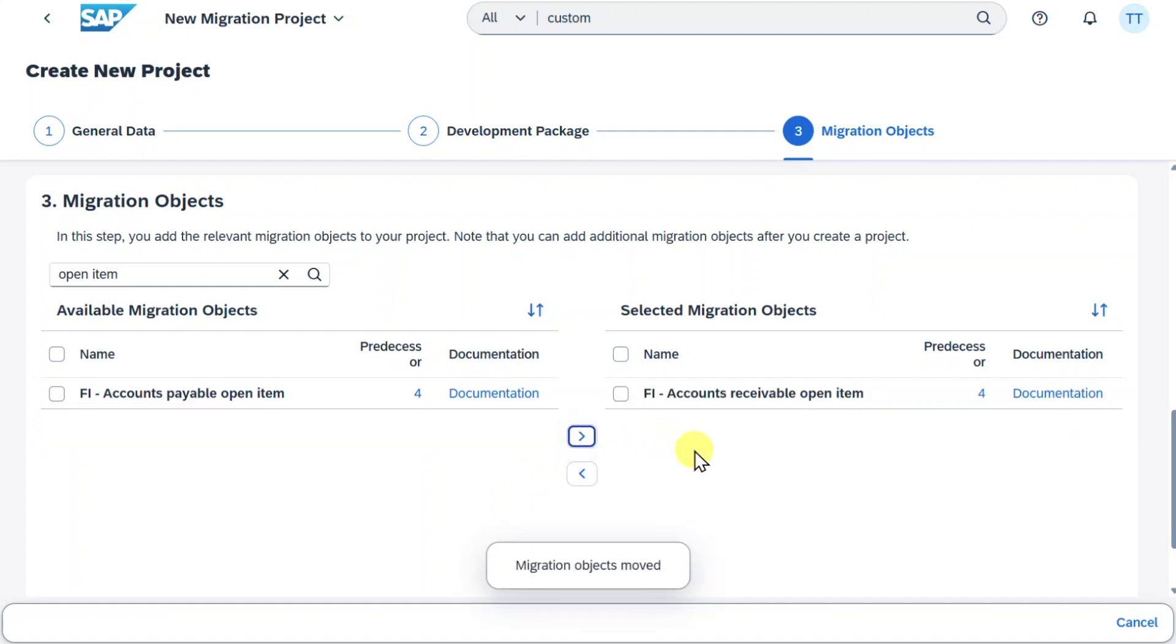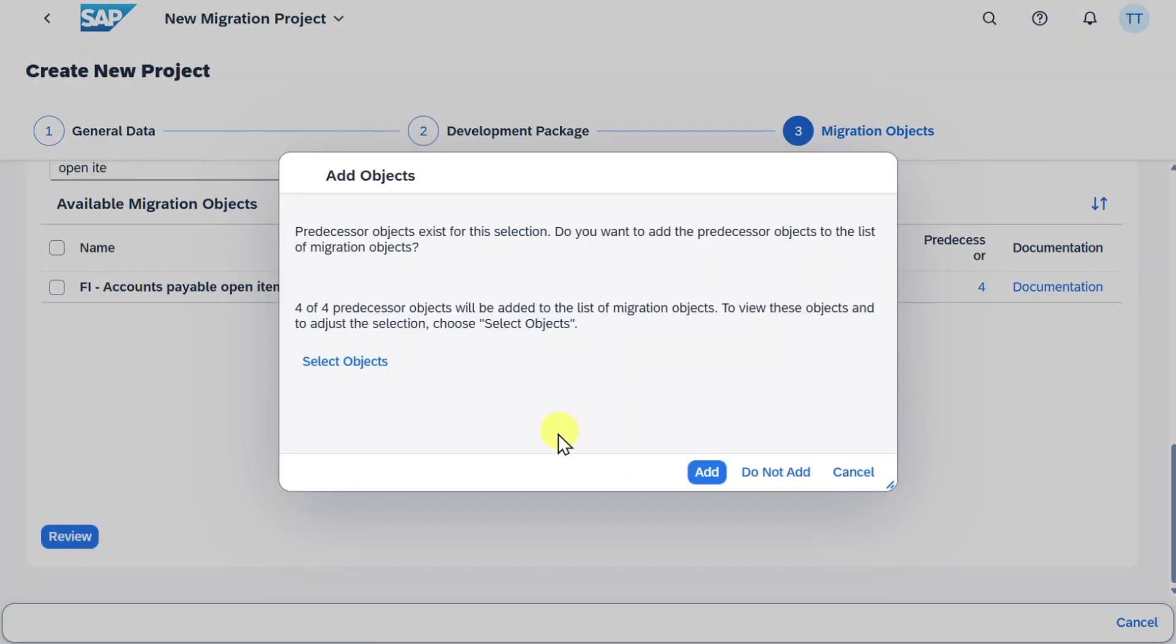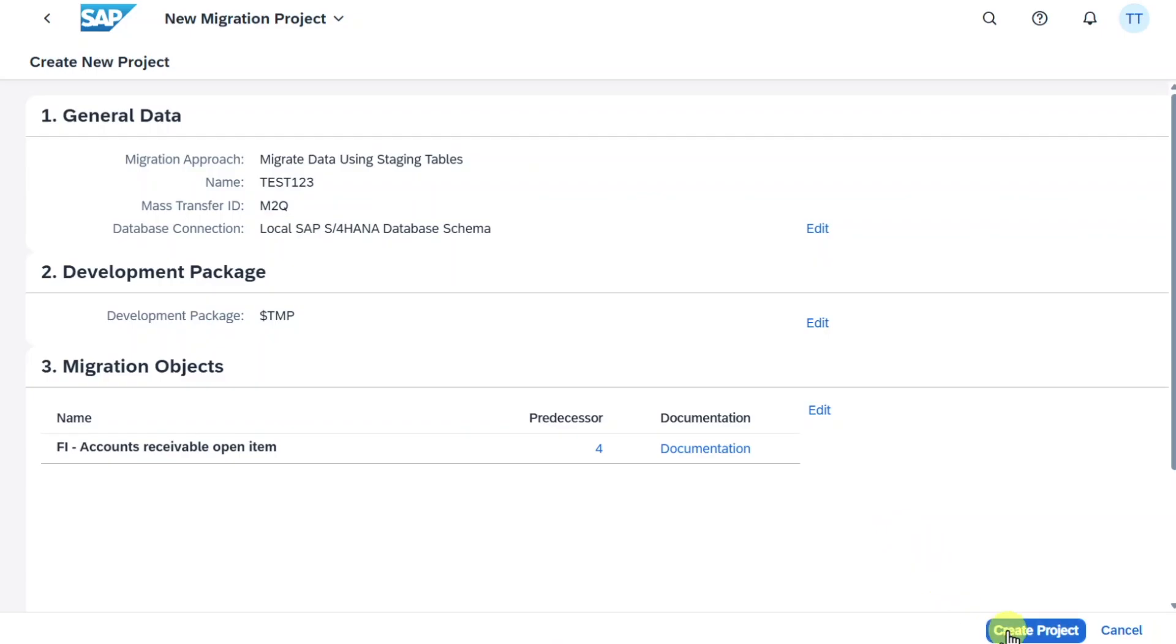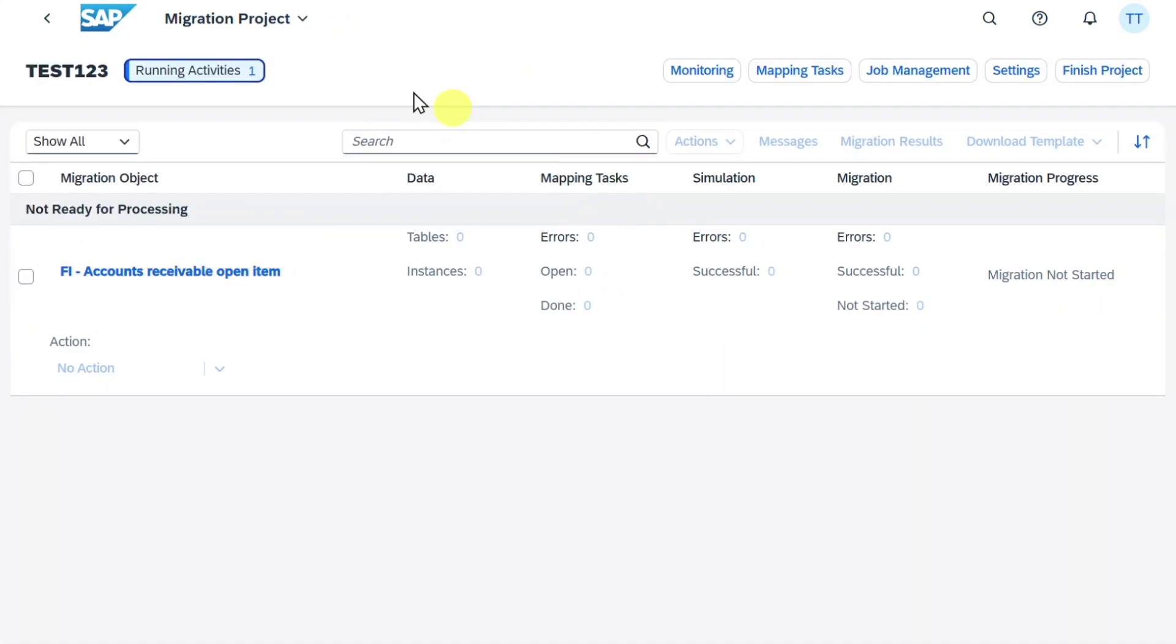Now we can scroll down and click on Review. We will get this warning message that there are predecessor objects, but for now this is fine. We will select do not add and create project. Now here you can see our project. Let's navigate into this one.